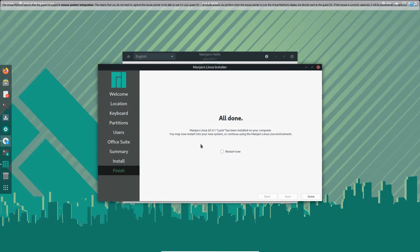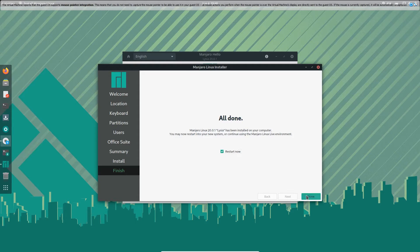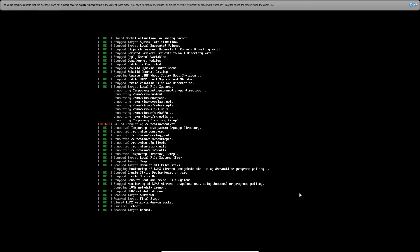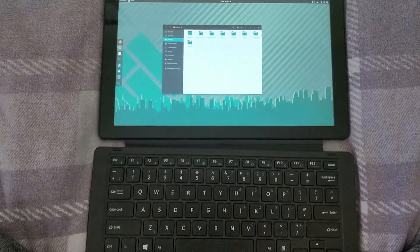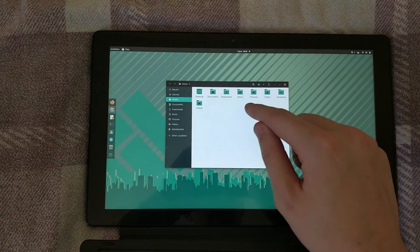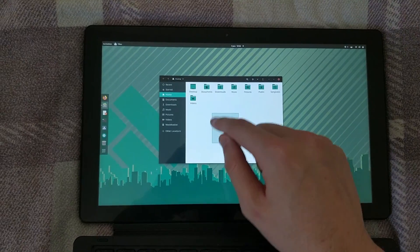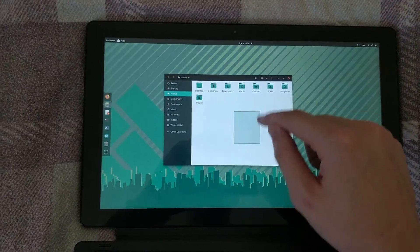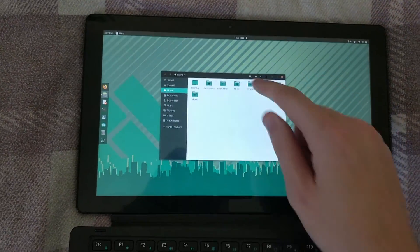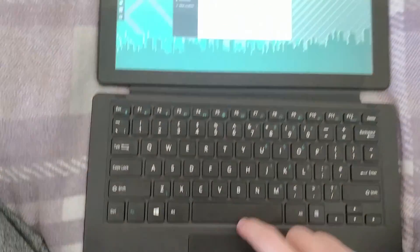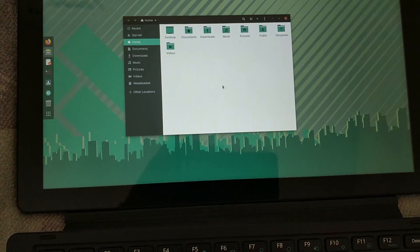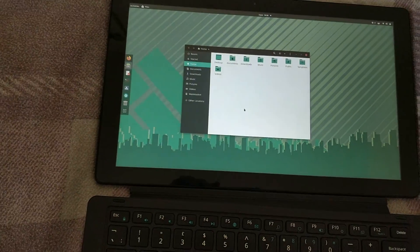Awesome. Now we can just restart the PC. Done. Hey look, we have Manjaro running on the tablet now. Touch screen is working fine. Everything's moving around. The keypad's working. You can see the mouse there. Brilliant.